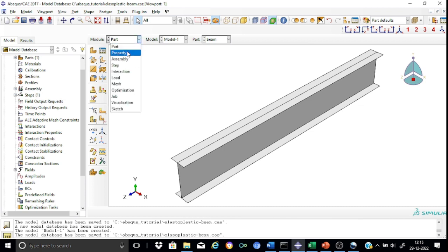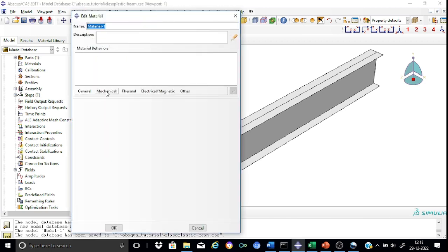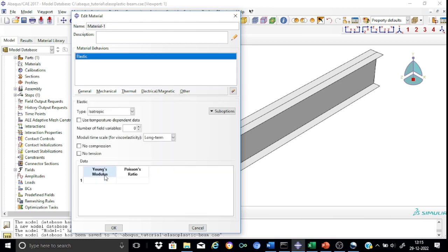In the property module, we shall define the property of the material, create the sections, and assign them to the beam. Under the mechanical menu, go to elastic. Define the elastic properties of the steel material: 2×10⁵ N/mm² and a Poisson's ratio of 0.30. Remember that we shall use N and millimeters consistently throughout the tutorial.